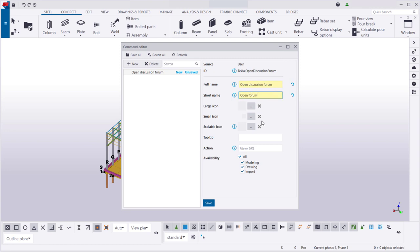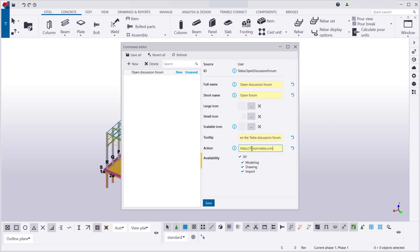Add an icon or a tooltip if needed, and define what happens when you click the command. You can also choose if you want the command to be available in the modeling mode, in the drawing mode, or both.